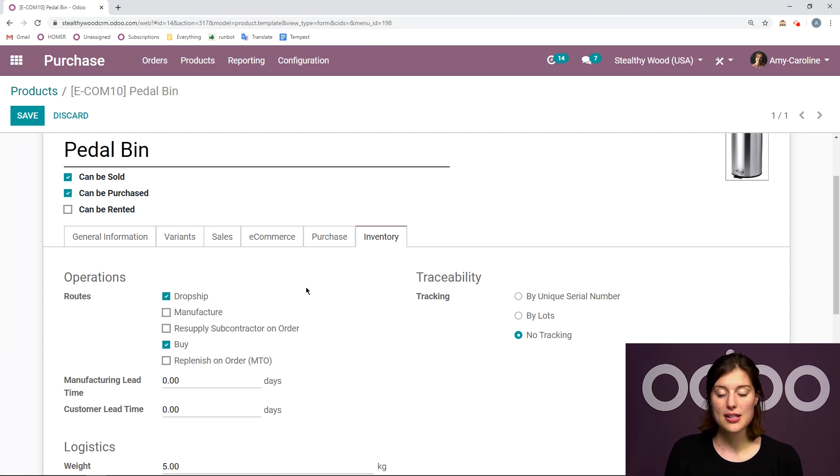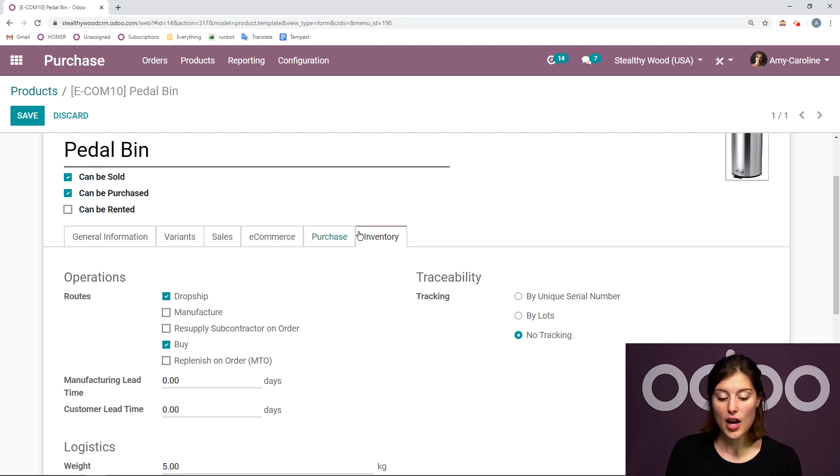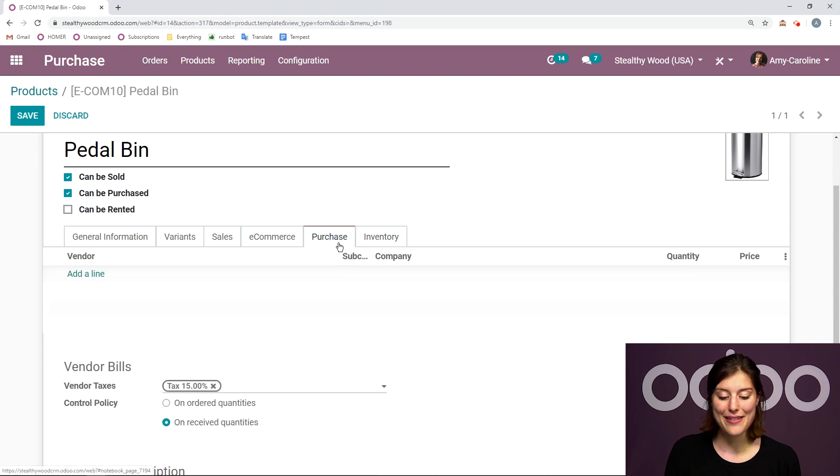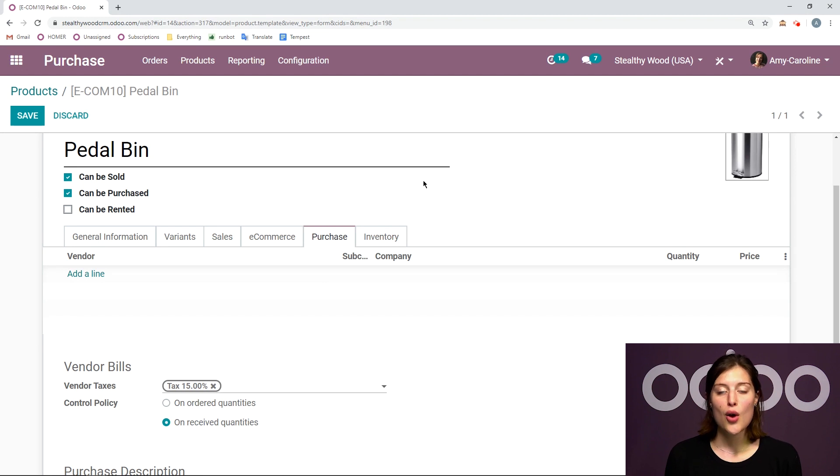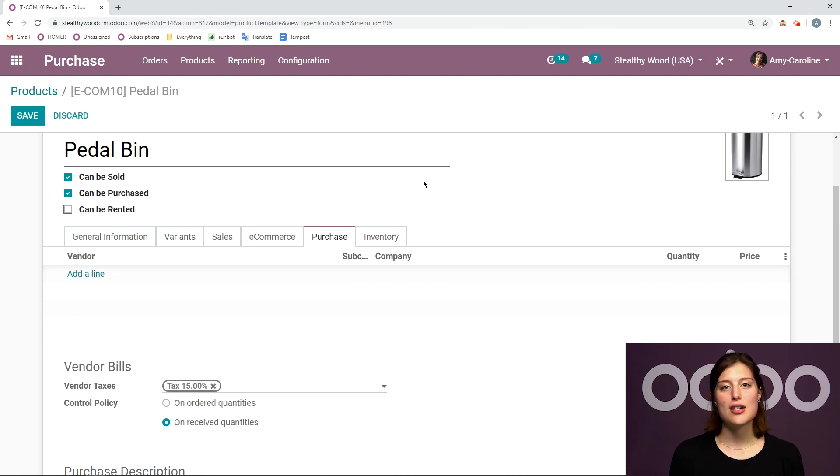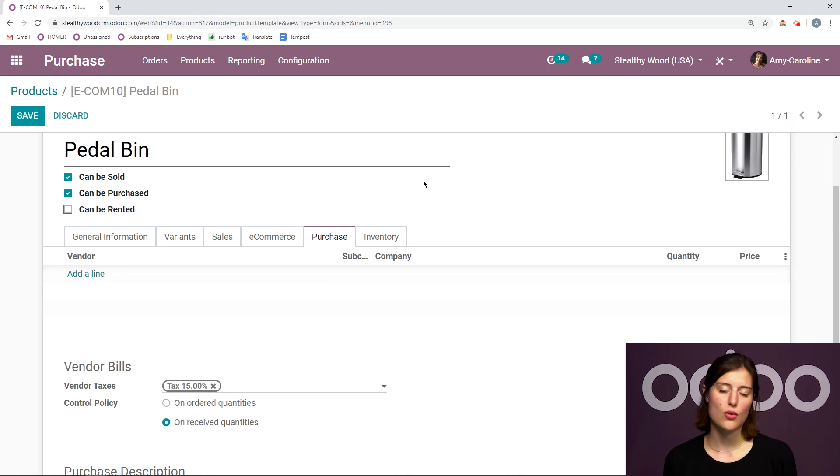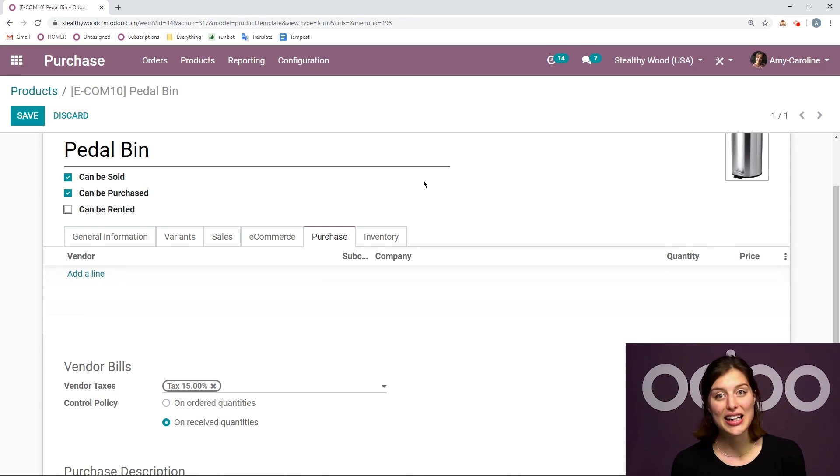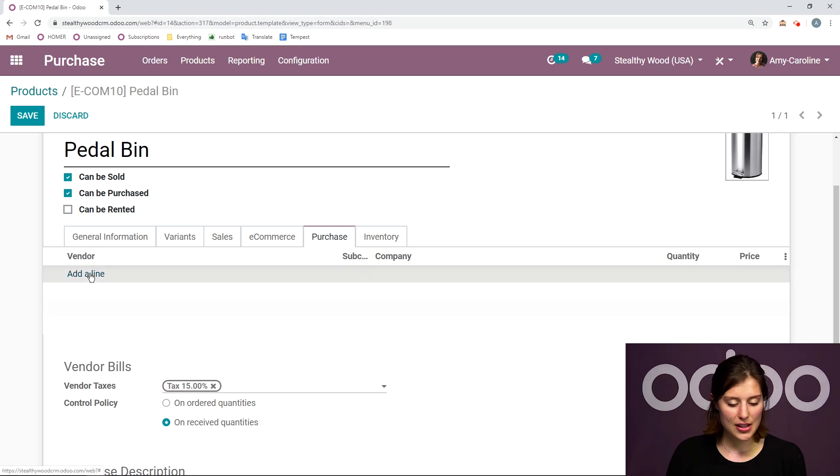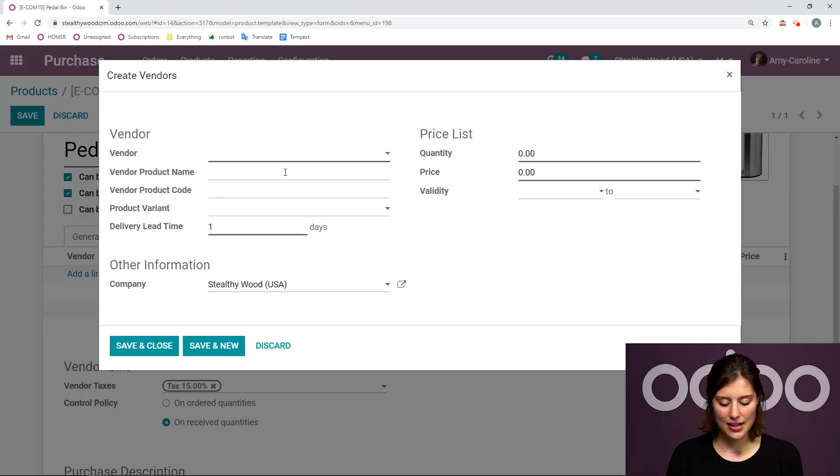but something else I need to be sure I've done as well is to add a vendor under the purchase section, which I have not. For dropshipping, we are buying the product from our vendor who will send it directly to our customer. So we need to add a vendor here in order for that purchase order to be automatically generated. Let's go ahead and add a vendor.